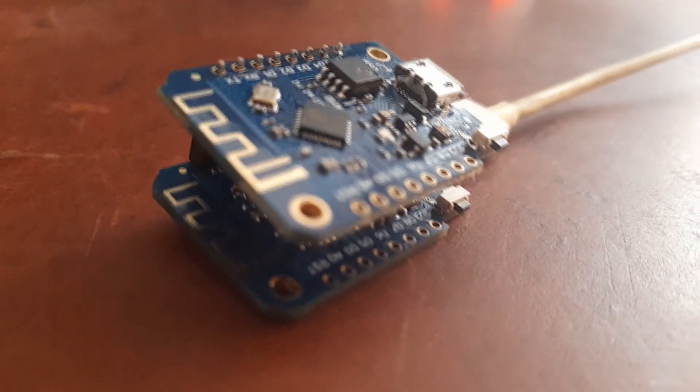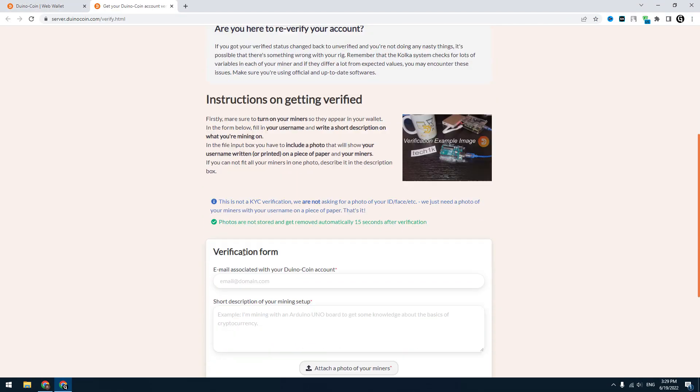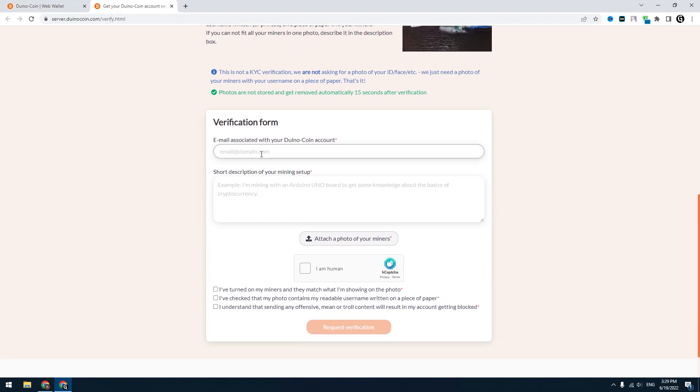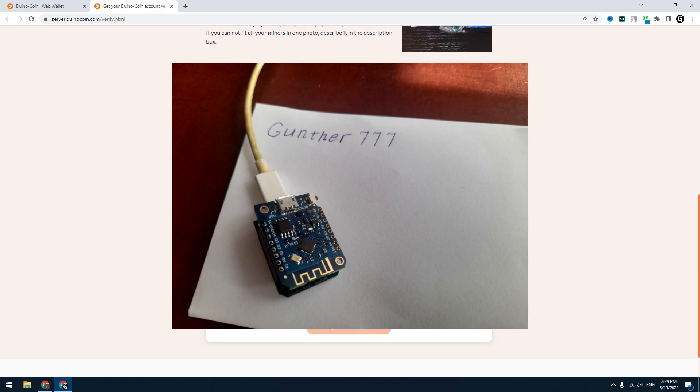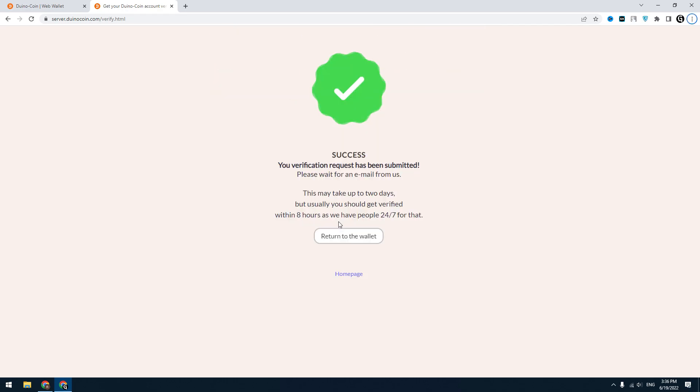You can withdraw your Duco coins. To do that, you have to verify your miner. Click on 'unverified', then enter your email, upload some photo of your rig with your username like that, and enter some info about your miner. My account has been verified in one hour.